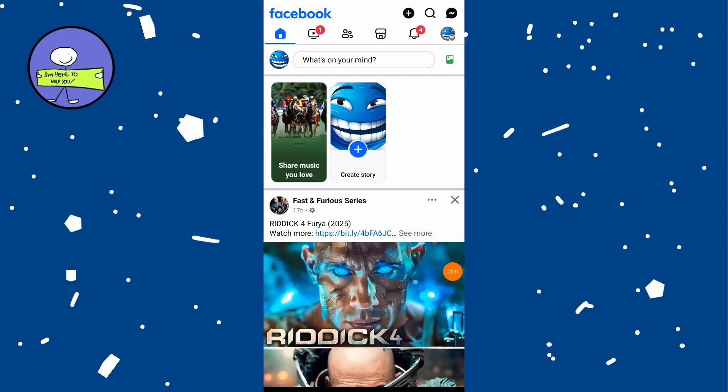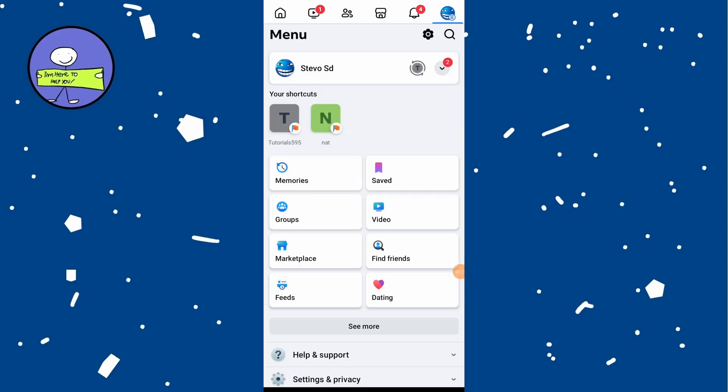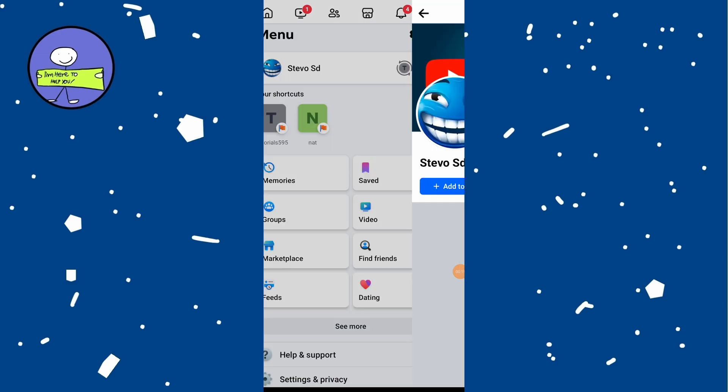In today's video I'm going to show you how to fix Facebook professional mode if it's not showing up. Open the Facebook app on your device and tap on your profile icon at the top left to go to your profile page.